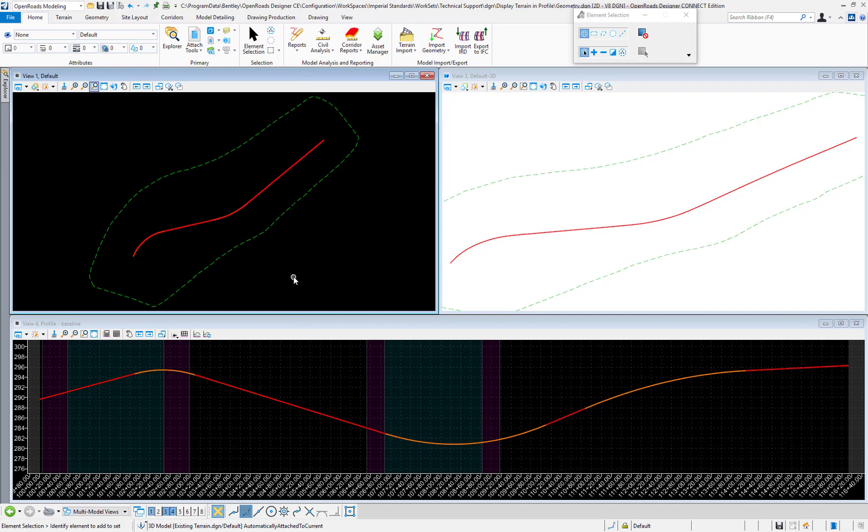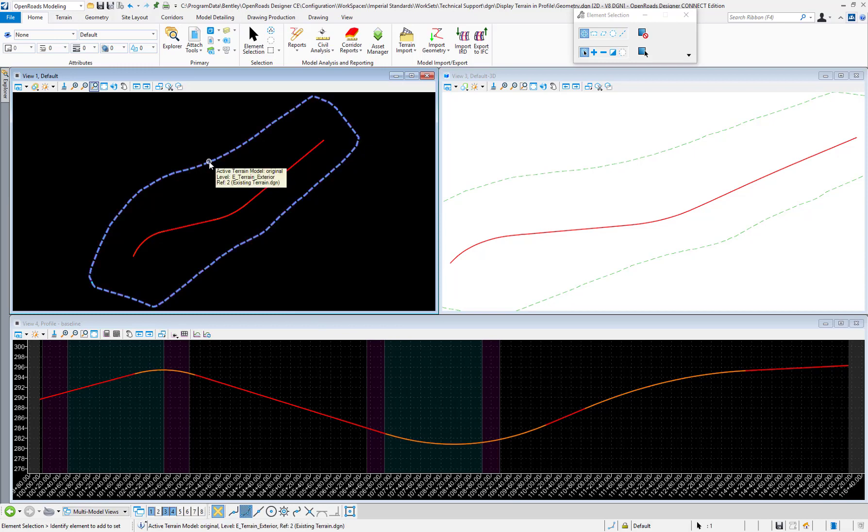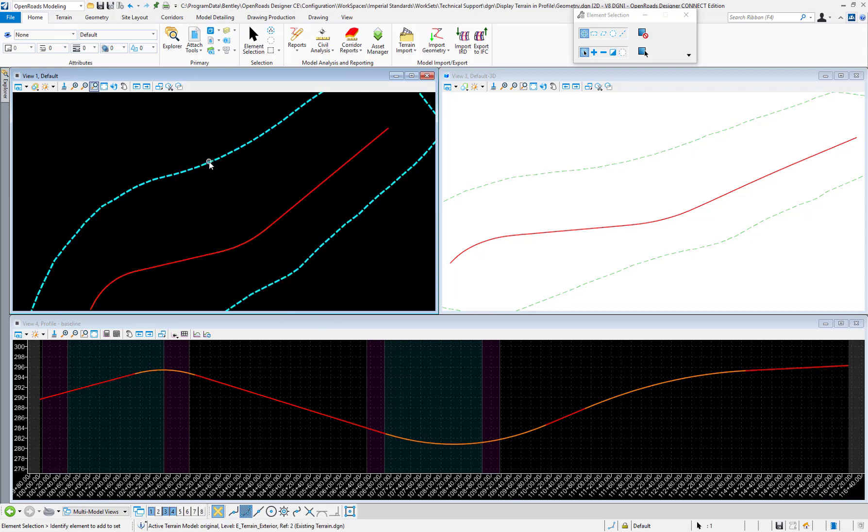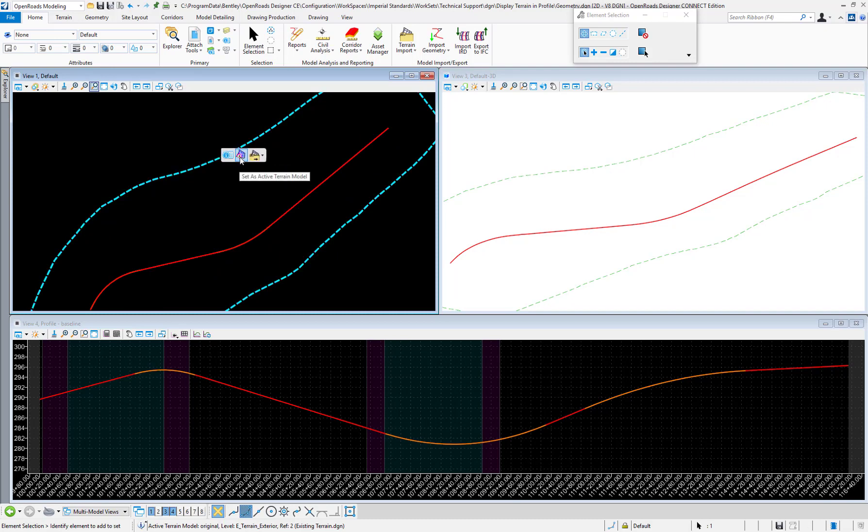To do that, all we need to do is click on the border here and hover over it. There's a command here, set as active terrain model.